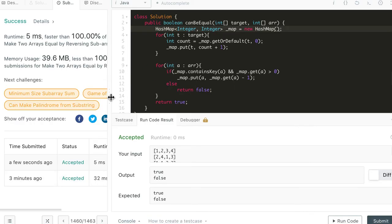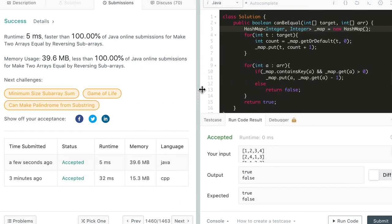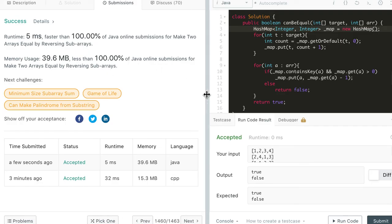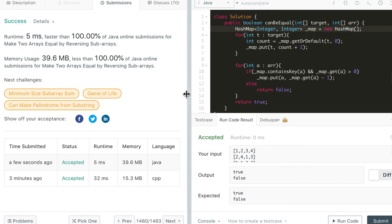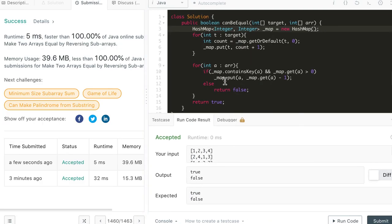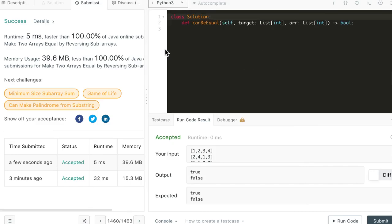The Java solution is accepted and it's better than 100% of submissions in terms of both memory and runtime. Now let's do the same thing in Python 3.